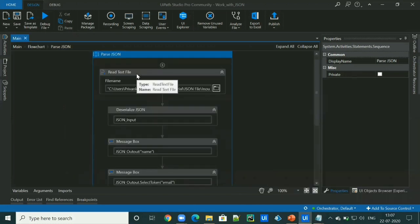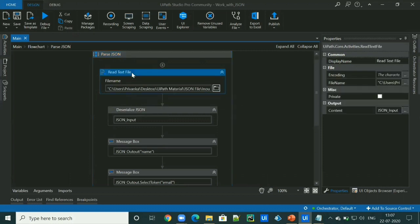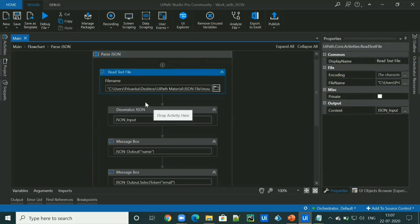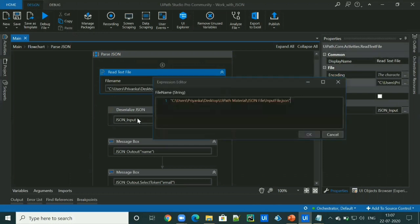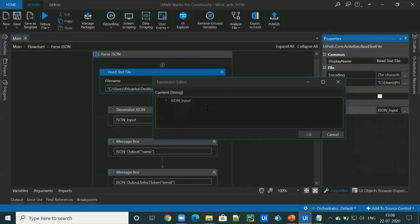To do that, as usual, we will create one sequence and in this, I will read the text file using read text activity. I will give a JSON file to this activity as an input and I will create a variable to store the content called JSON input. So this is a file name and this is the output.